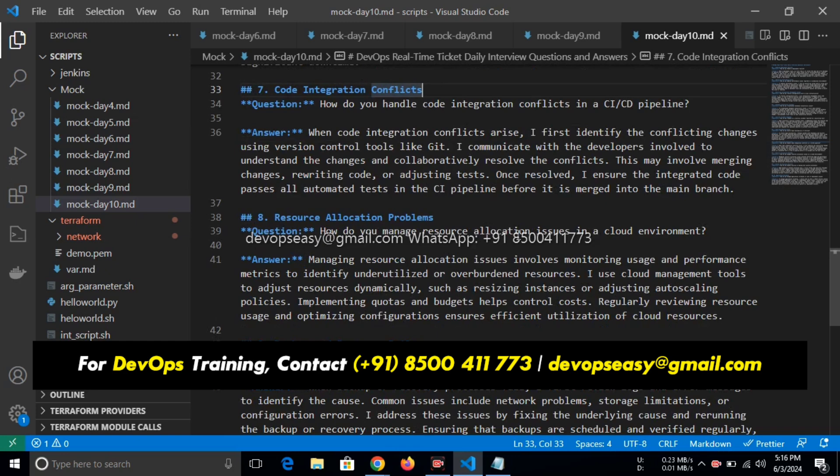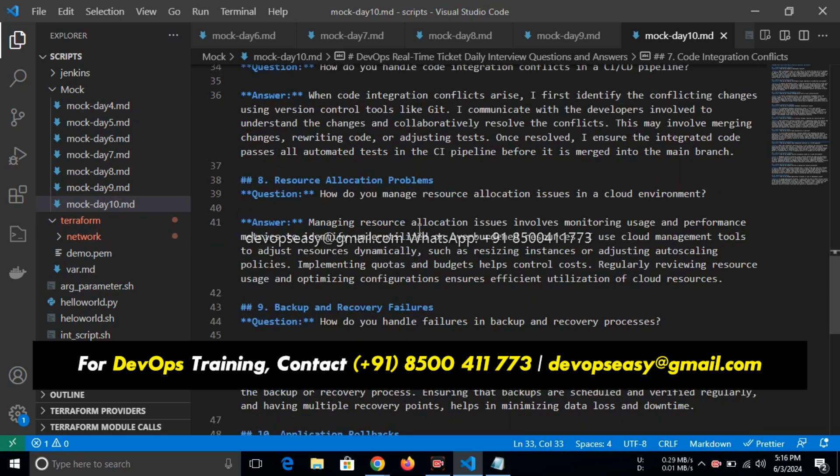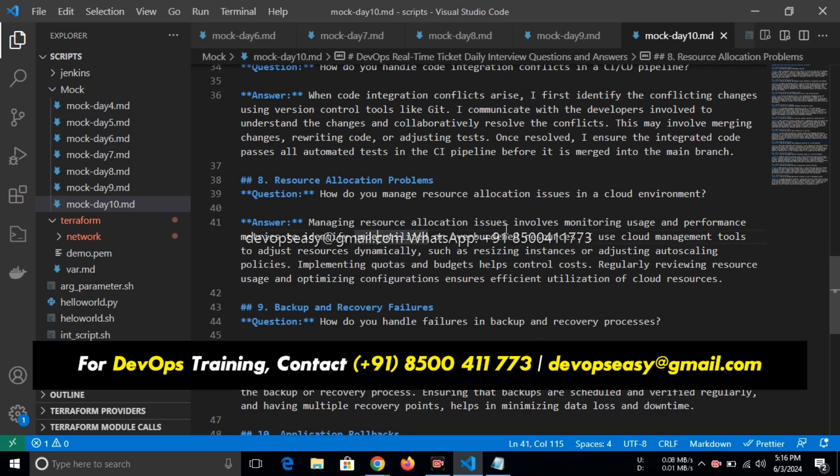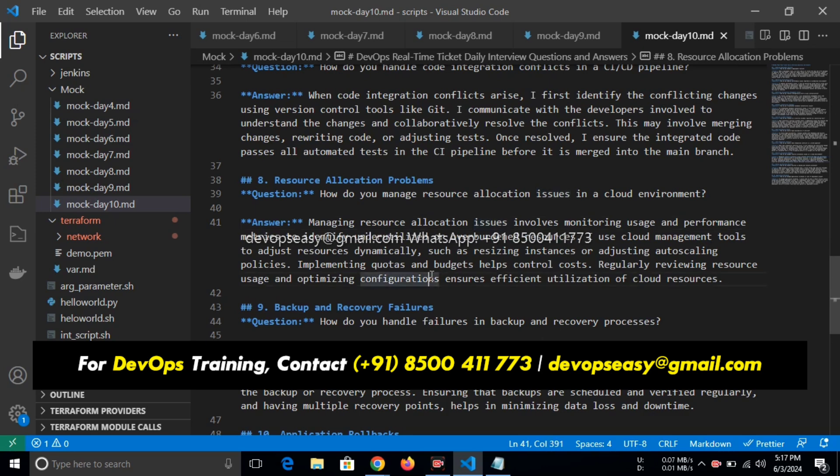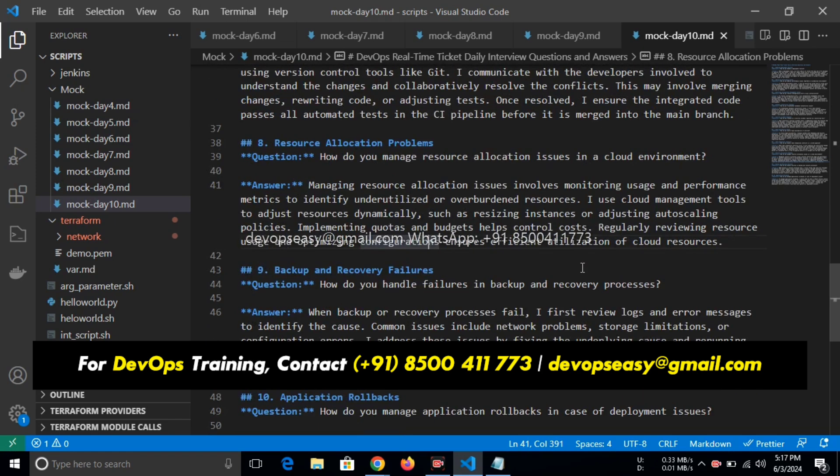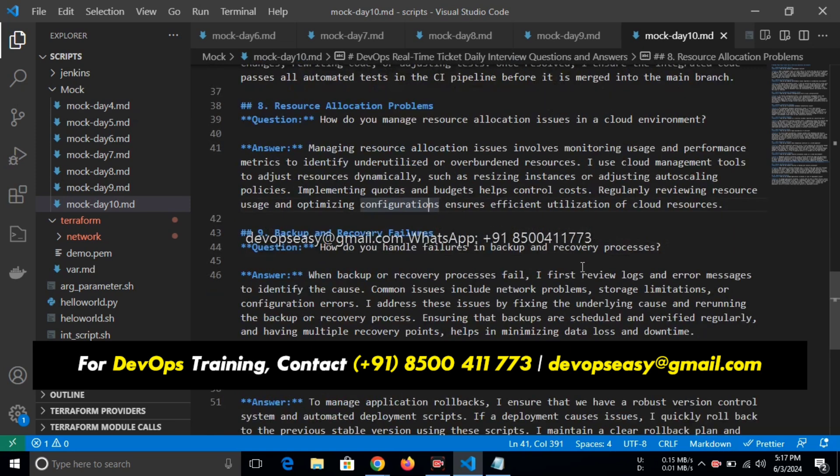Resource allocation problem: how do you manage resource allocation issues in a cloud environment? You are talking about Kubernetes. What I am asking about is the cloud. Managing resource allocation issues involves monitoring usage and performance metrics to identify underutilized or overburdened resources. I use cloud management tools to adjust resources dynamically, such as resizing instances or adjusting autoscaling policies. Implementing quotas and budgets helps control cost. Regularly reviewing resource usage and optimizing configuration, we can set alarms as well for efficient utilization of cloud resources.